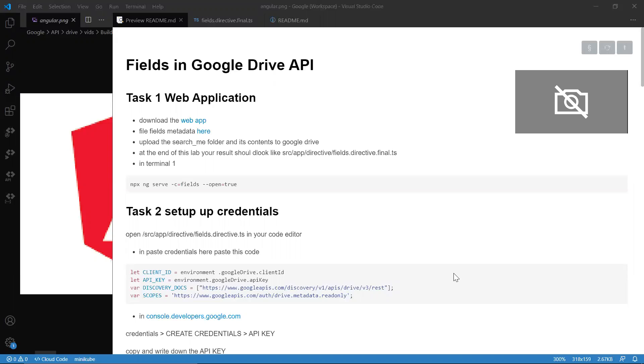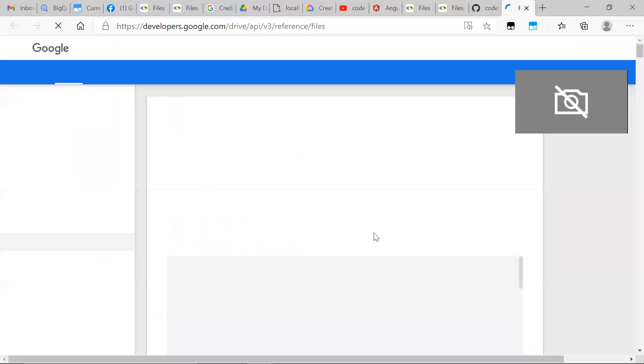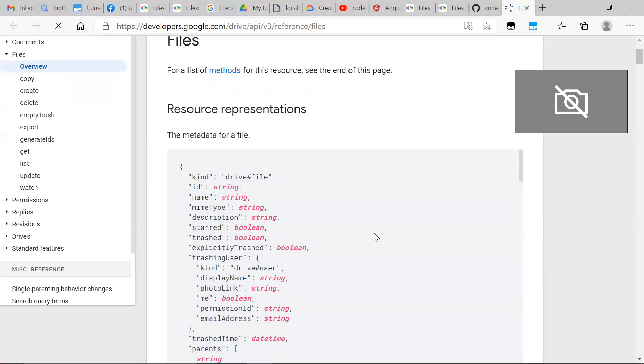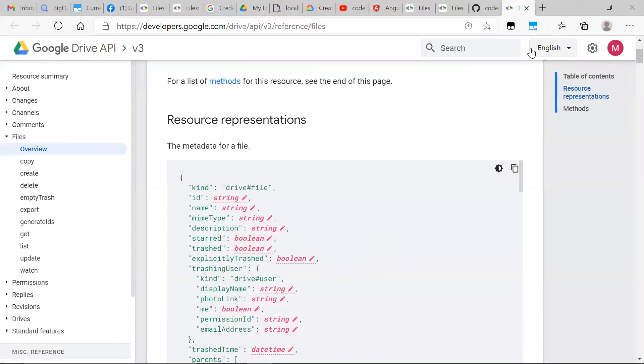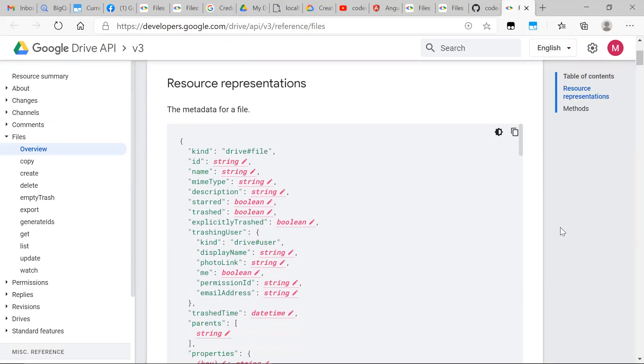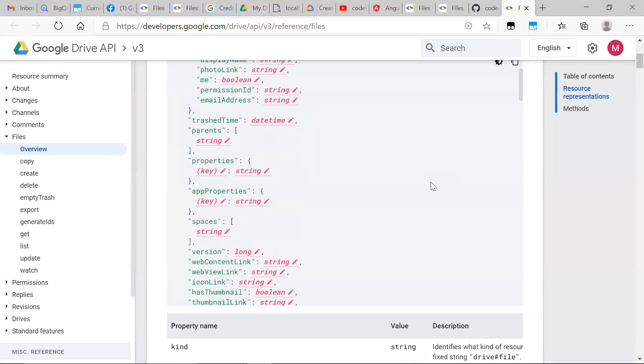Today we're going to be looking at fields in Google Drive API. When we're grabbing file metadata and we take a look at this resource, it is big, it is large. GCP is smart enough to help us here and not send us this whole object.